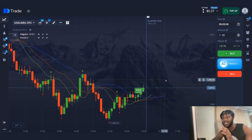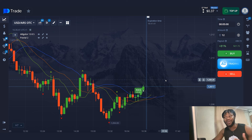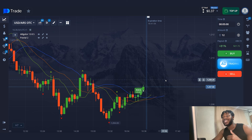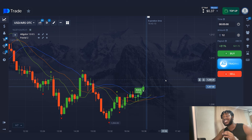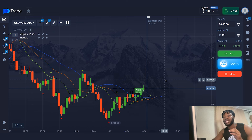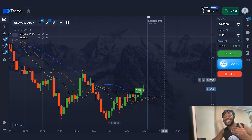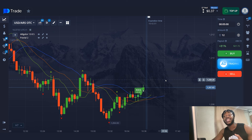As you can see, the strategy is quite simple. If you see that one of the indicators has given a signal, just wait for the second indicator to give a signal as well. If you want to work with me, go to the description under the video — there will be a link to my Telegram. Write to me.